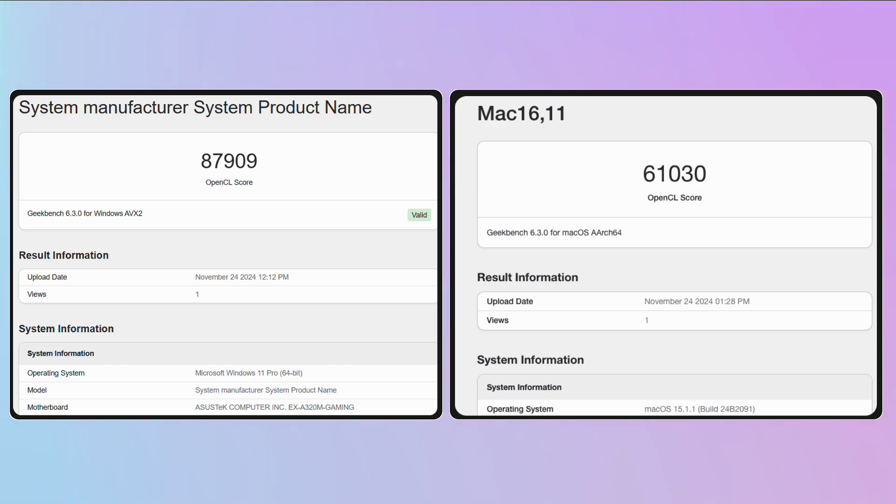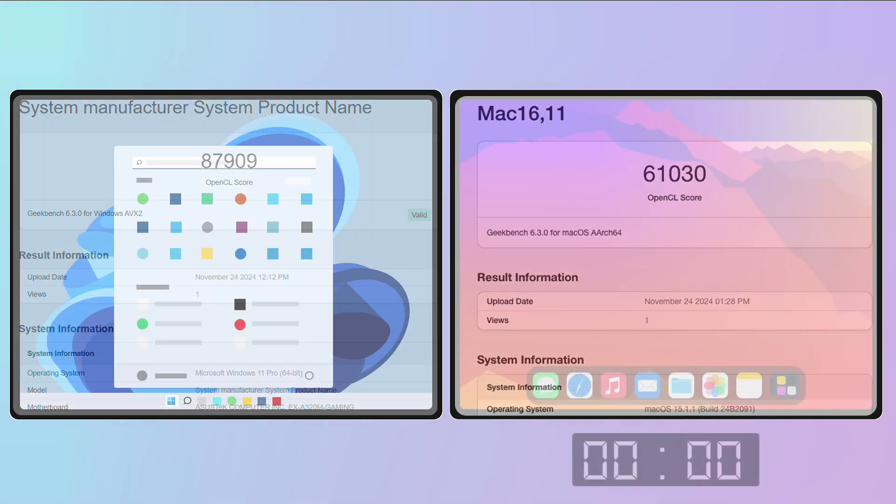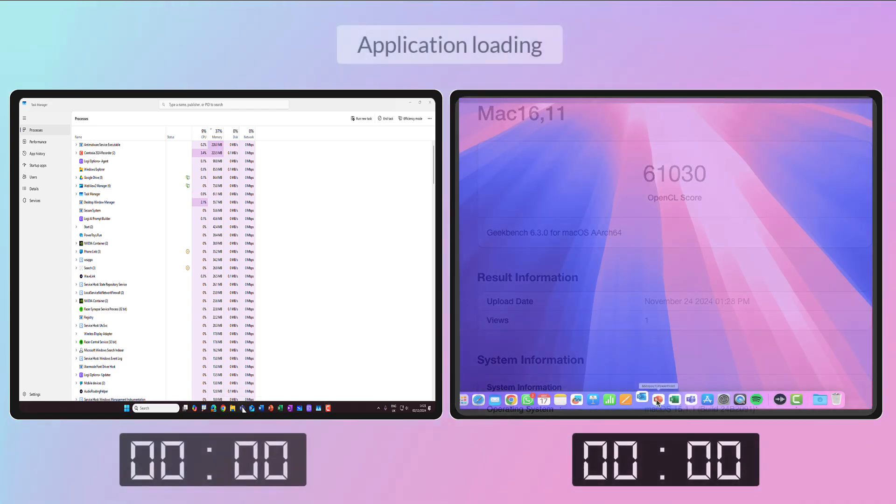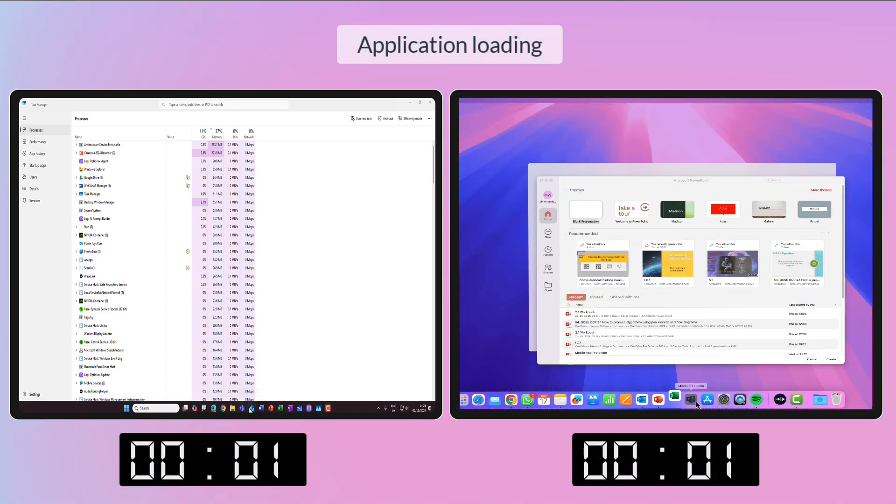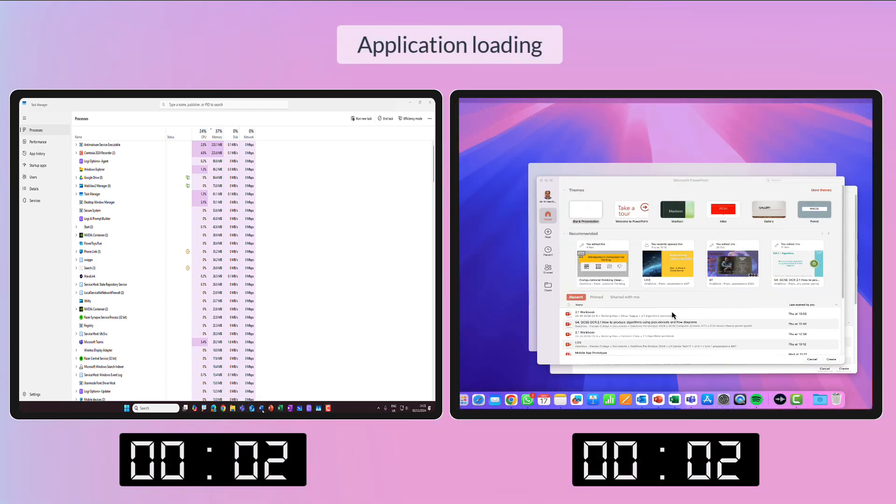GPU though, the 2060 inside of the AMD machine is outperforming the integrated GPU, as you would kind of expect.